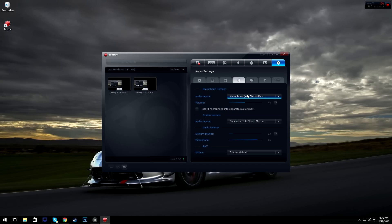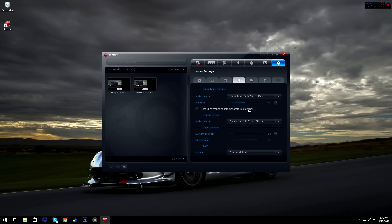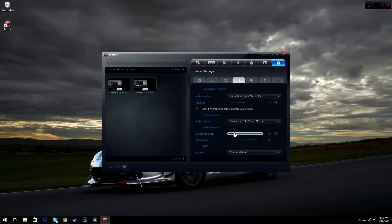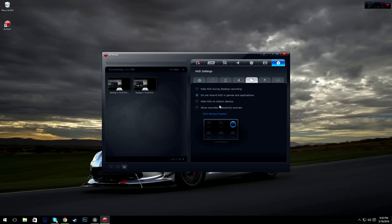Audio settings: I have mine set to my microphone which is the Blue Yeti stereo mic, and I have my volume at 50. Record microphone as a separate audio track — I don't do that because it doesn't work for me. System sounds I've also set to my Blue Yeti.